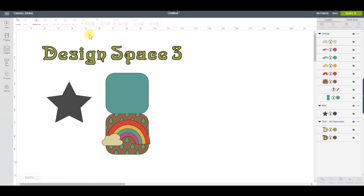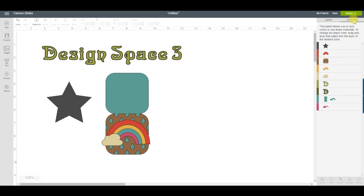The Color Sync panel works in the same way as in Design Space 2. To reduce the number of colors in your group, just drag one over another and they'll be combined into one layer.